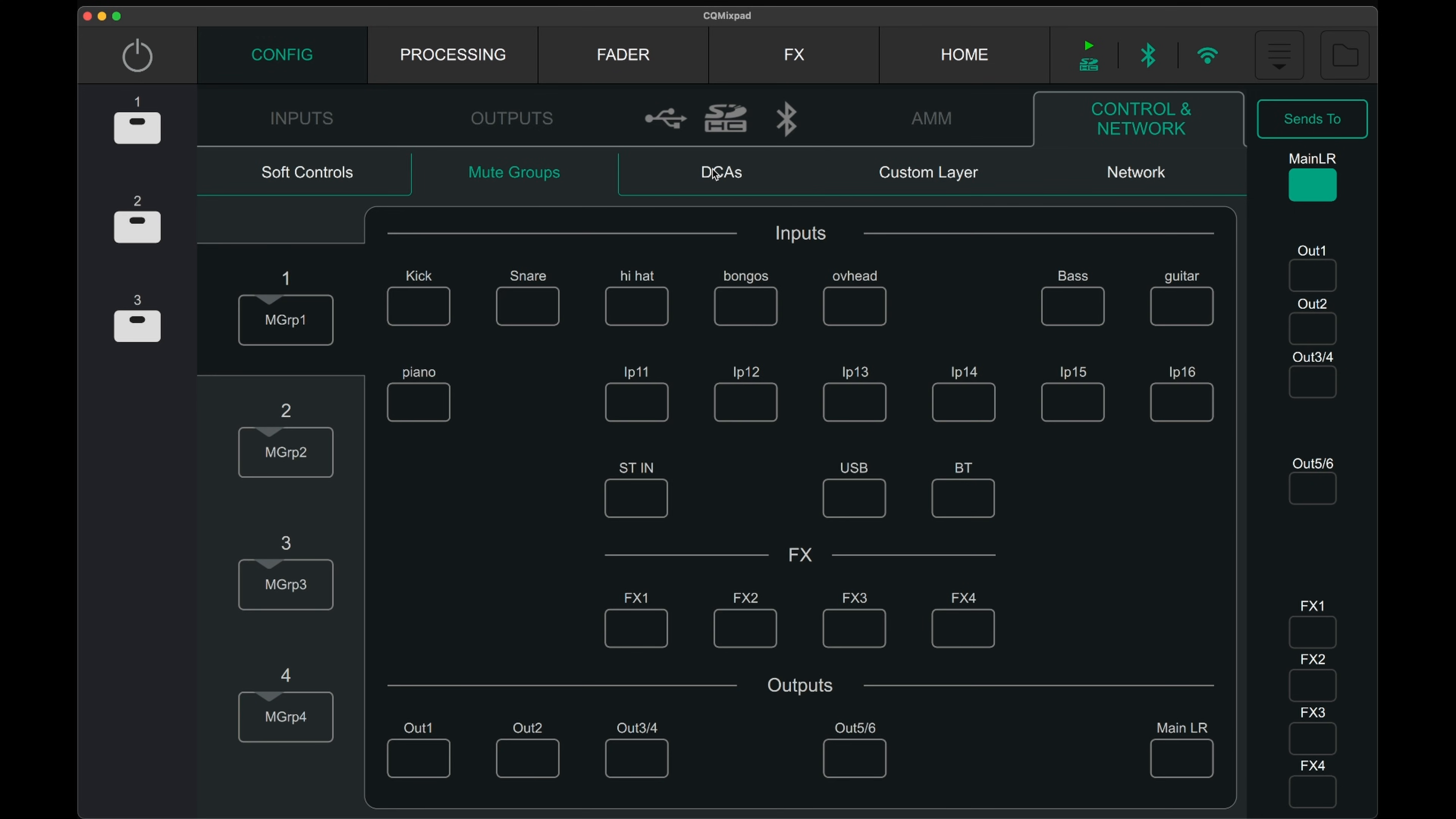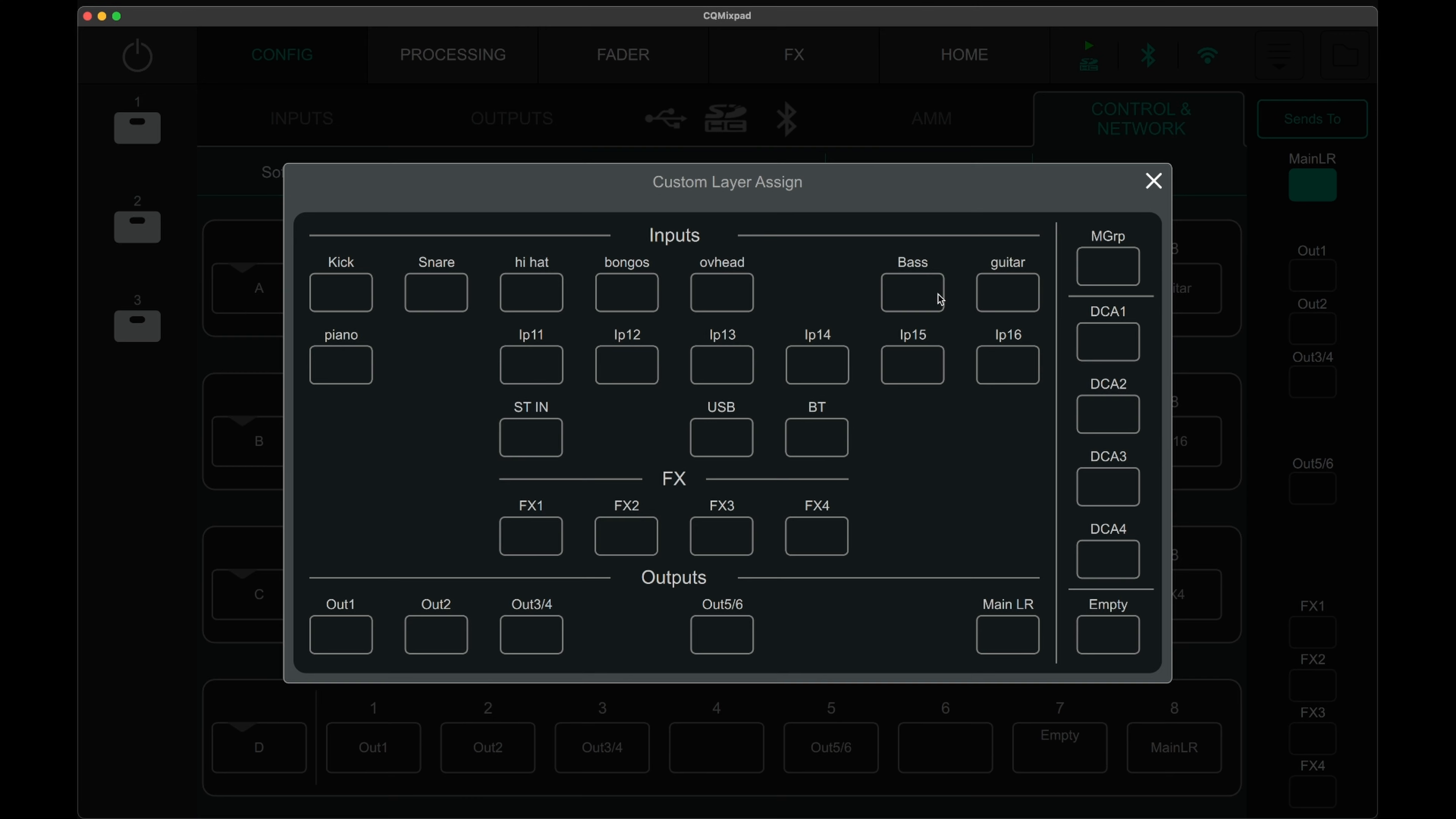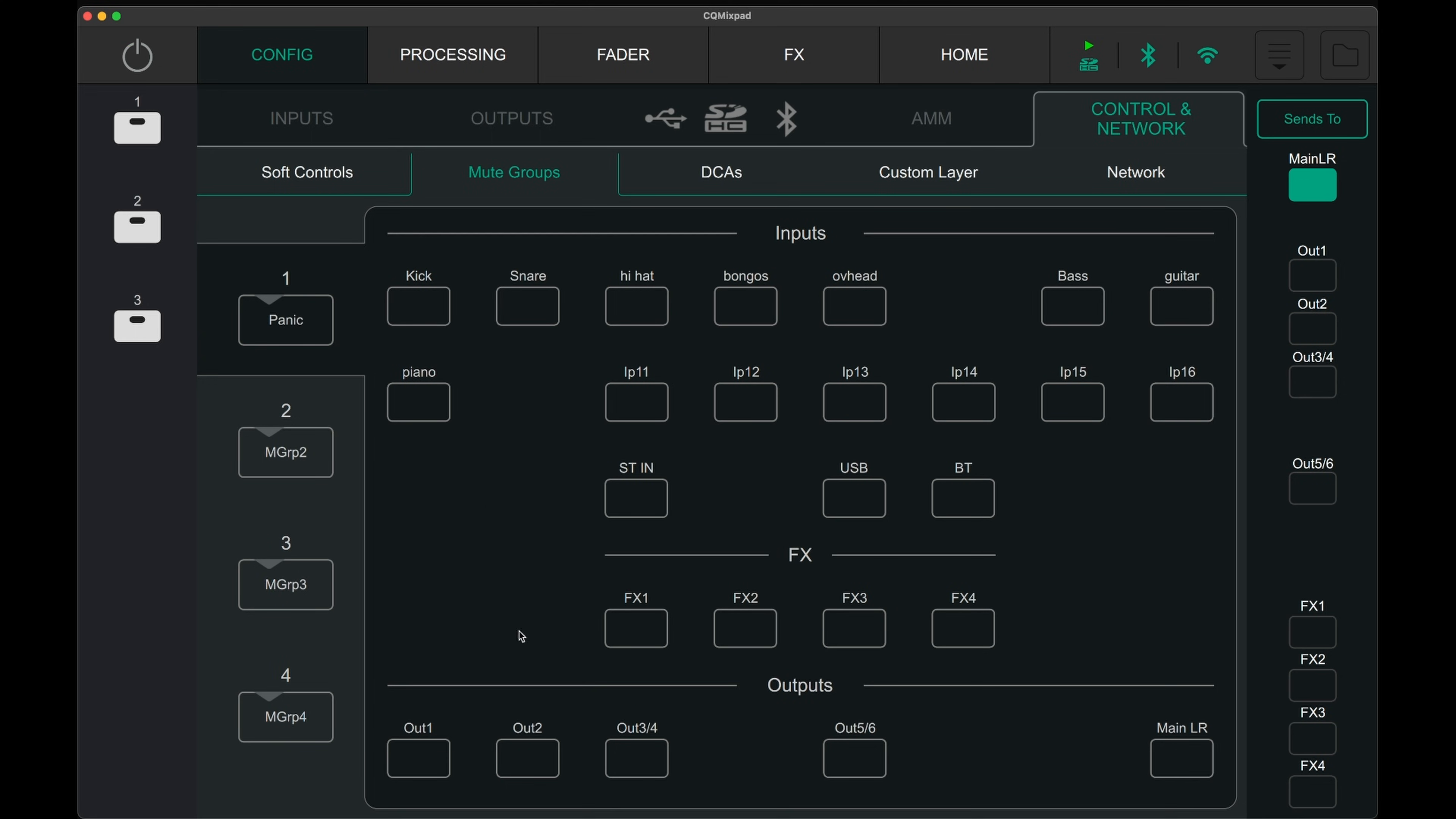With the recent version 1.2 update, features like DCAs, mute groups and custom layer have been added to the digital mixer. These can be configured in the config page and by going to the control and network tab. Mute groups are useful as in version 1.1, muting all the outputs including the main left and right from one soft key was only possible by using the mixer in post fader mode. This was not always ideal.